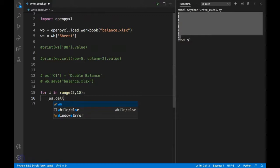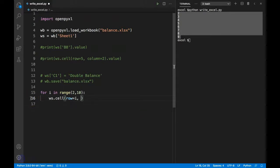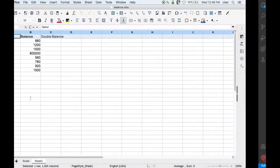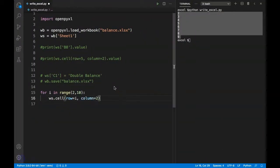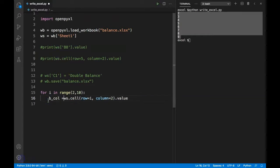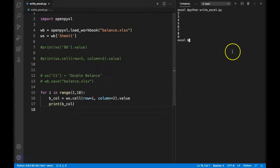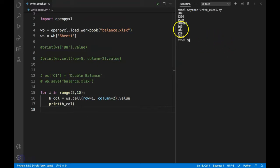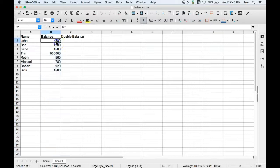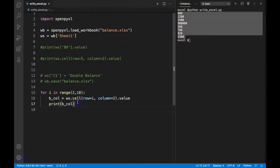Inside the loop, I say ws.cell(row=i, column=2).value and store it in b_col. If I print b_col and rerun, we have successfully extracted values for column B starting from 880 to 1500. My next task is to multiply this value by 2.